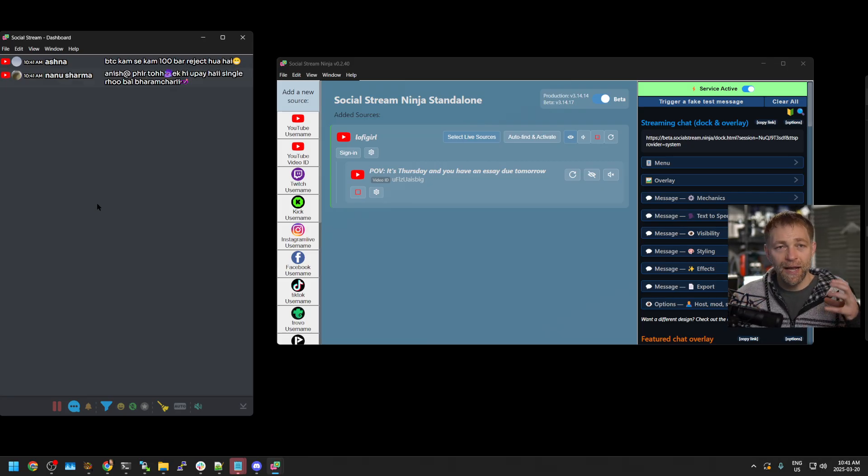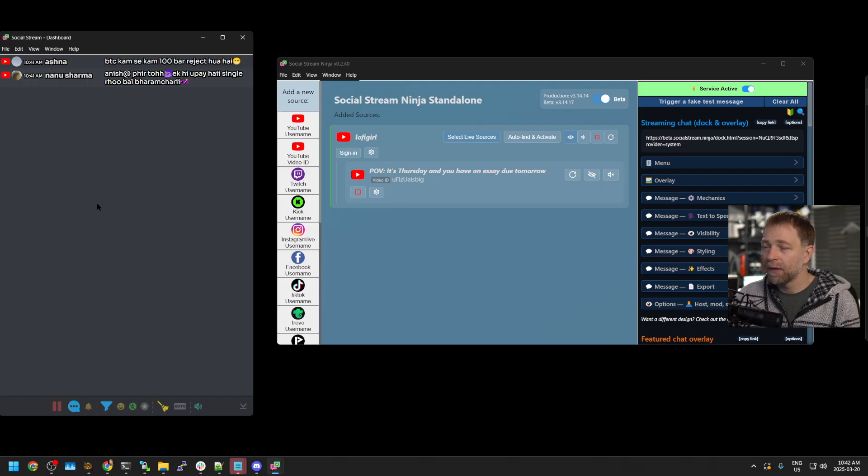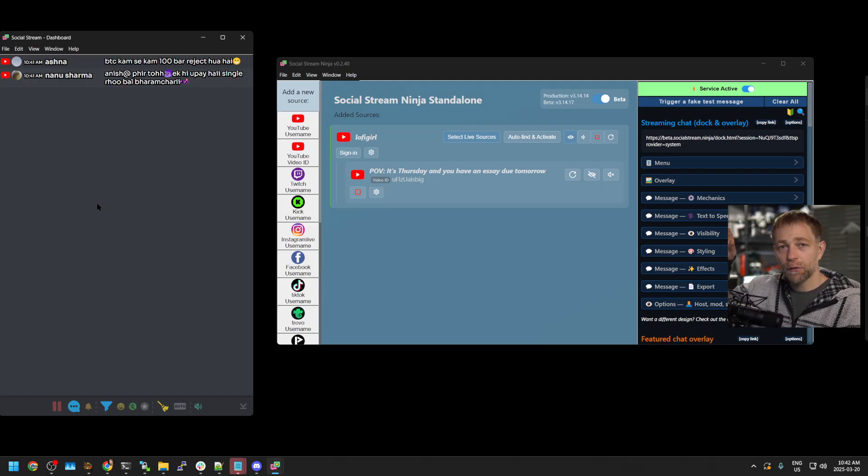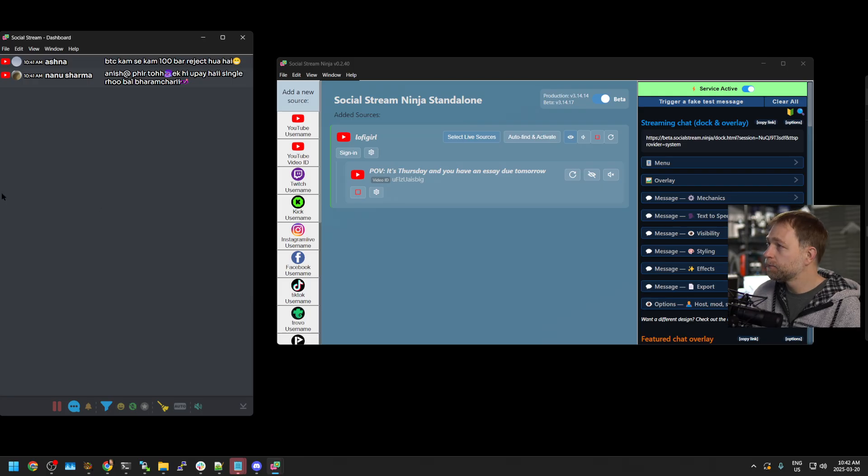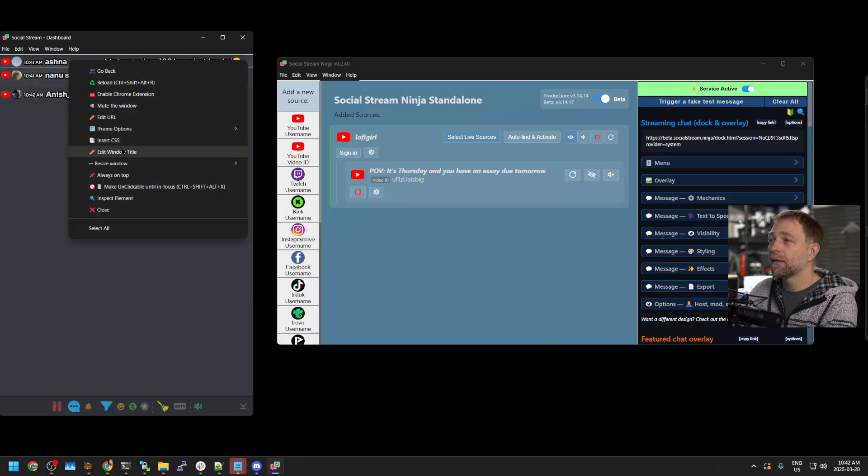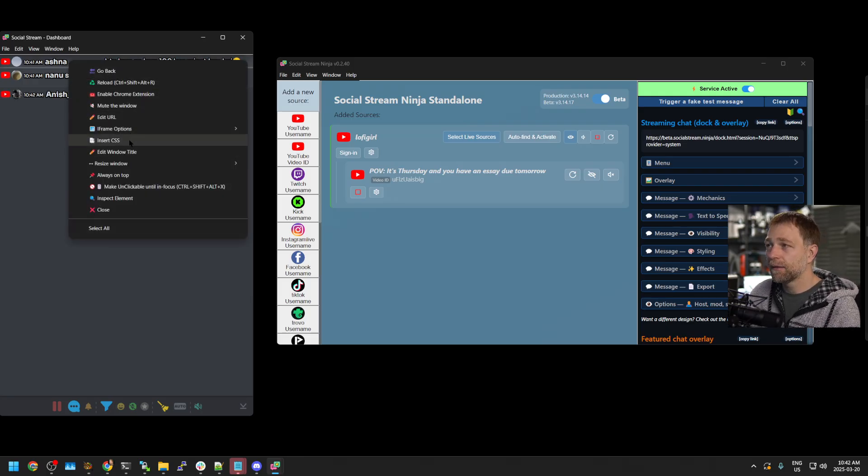So although you don't see the pop-up anymore, it's capturing the messages and streaming it in. And you can do this with Kick, Twitch, 100 other sites—it'll consolidate them all into this page.